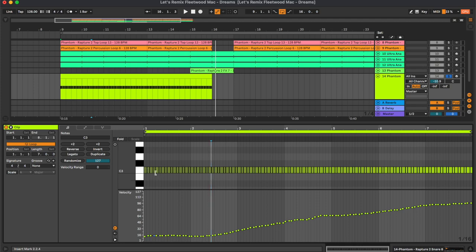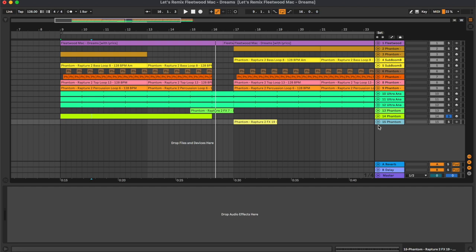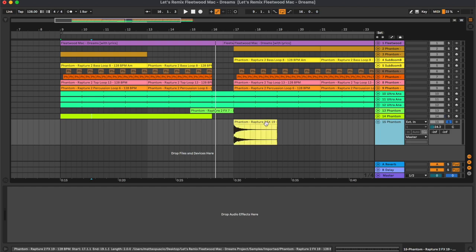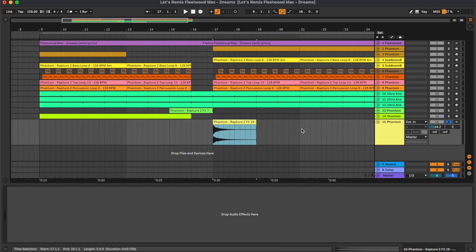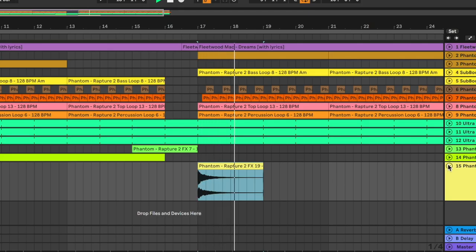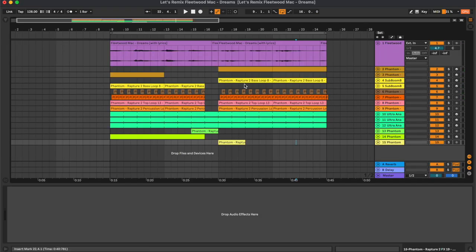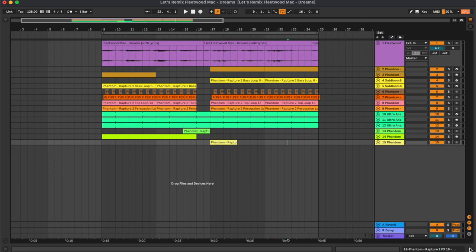So the snare starts really soft and then it gets always more present until the end. And the last thing here is this downlifter. And basically that's all for this remix.